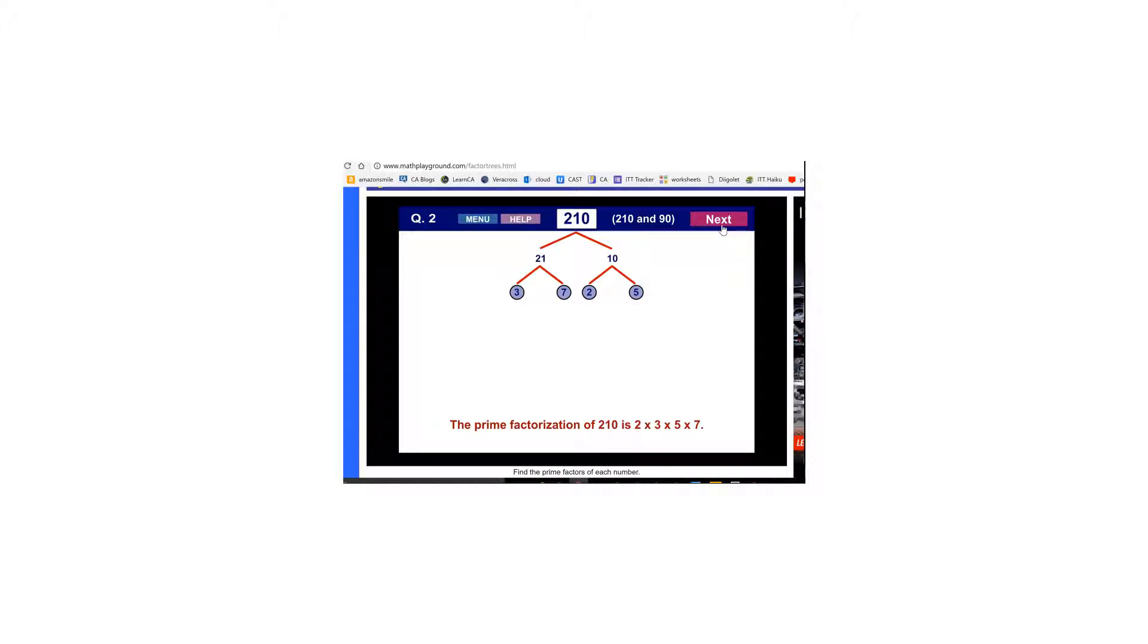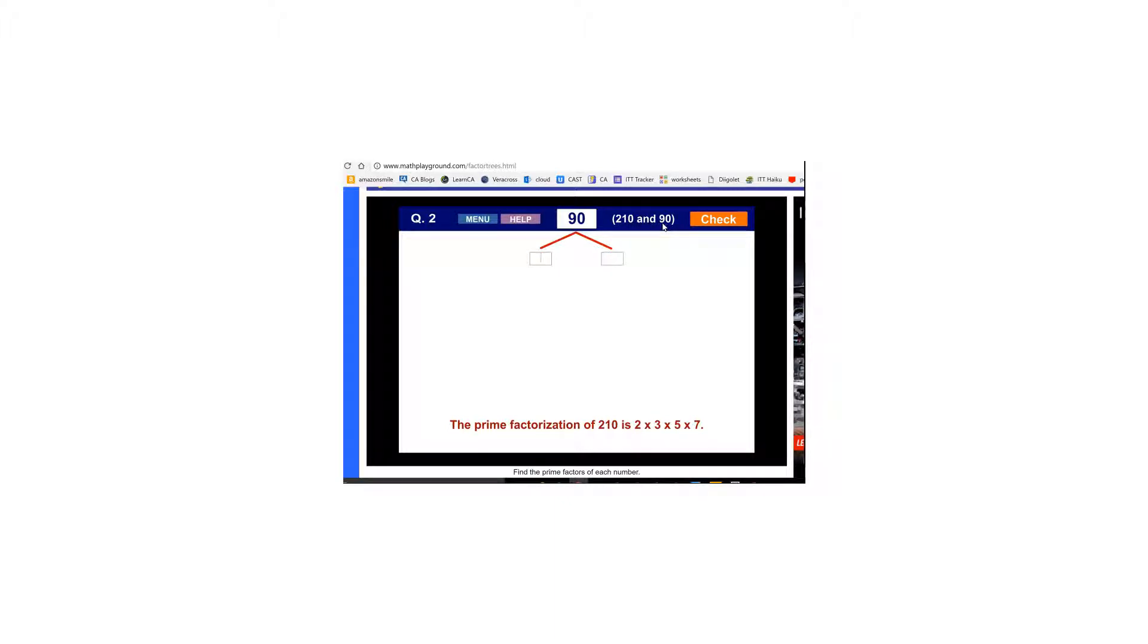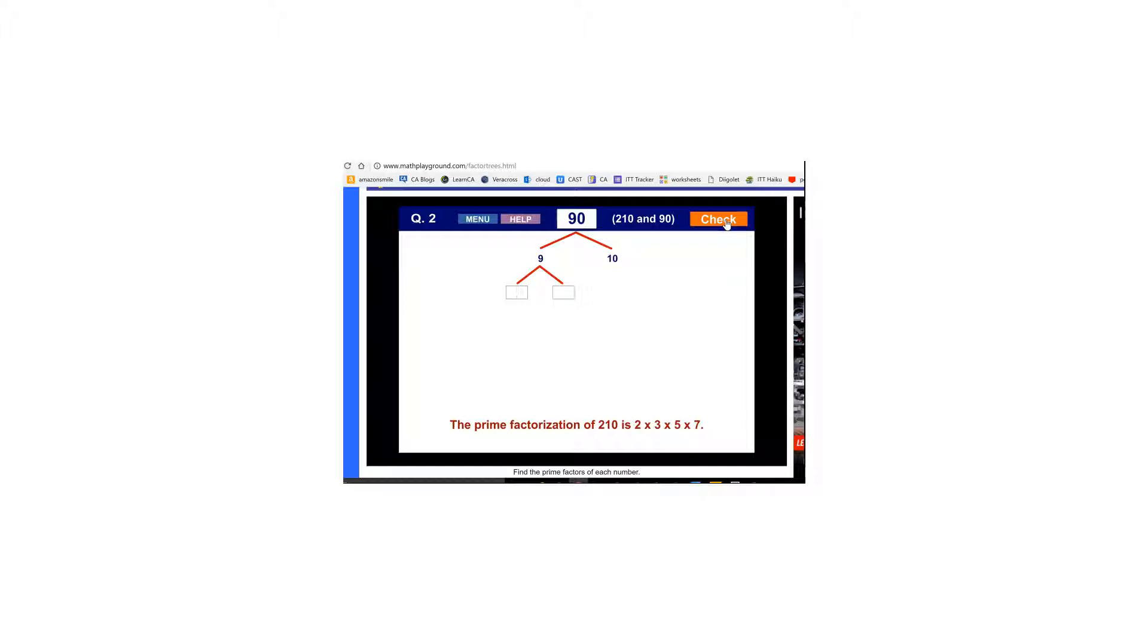Now I'm going to click Next and I'm going to do the next number 90 because we're looking for the prime factorization of 210 and 90 so we can find the GCF and LCM of each. So I'm going to multiply 9 times 10. That's just what came to mind. You could do 45 times 2. It doesn't matter.